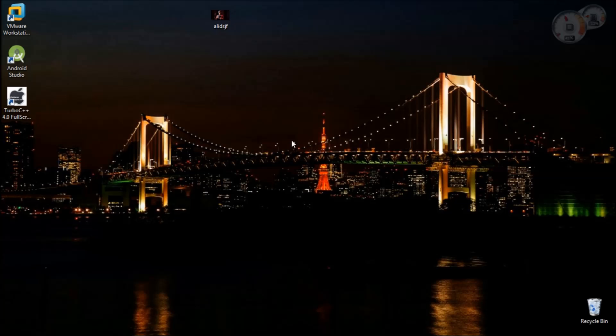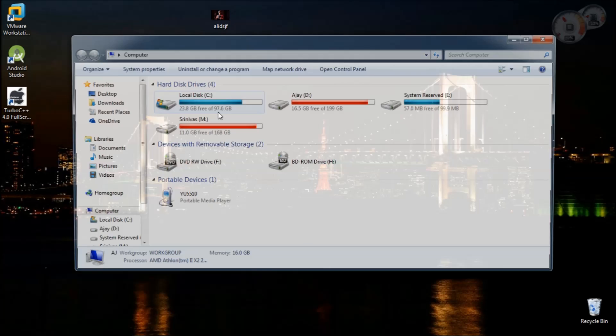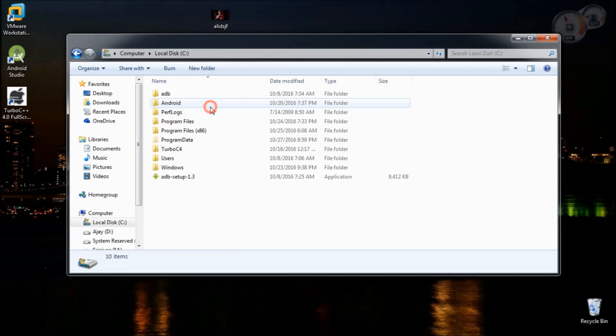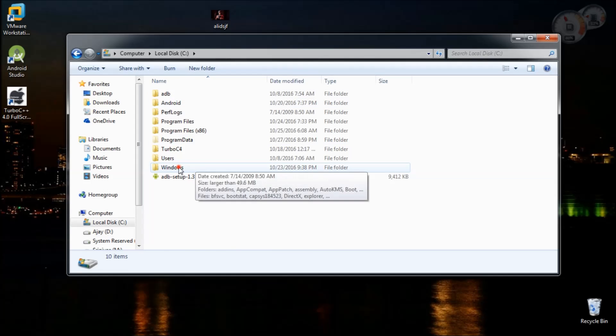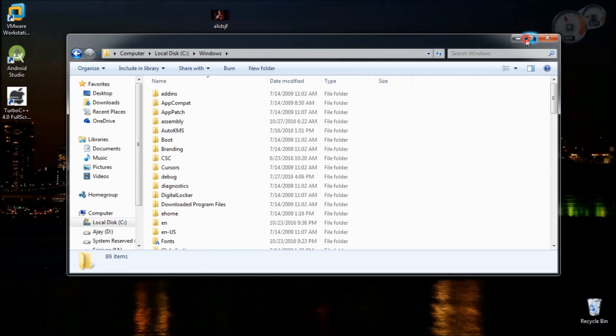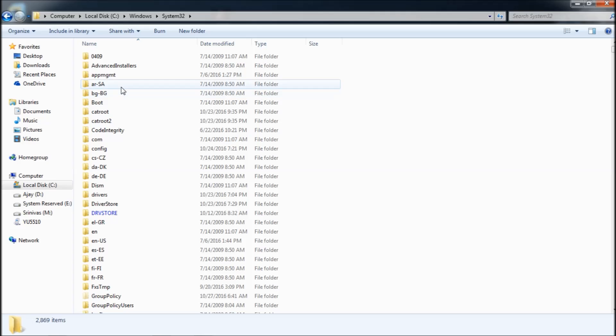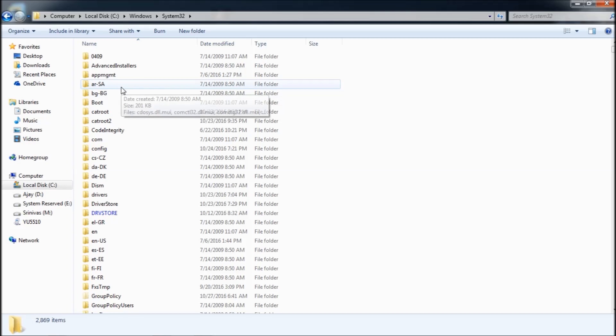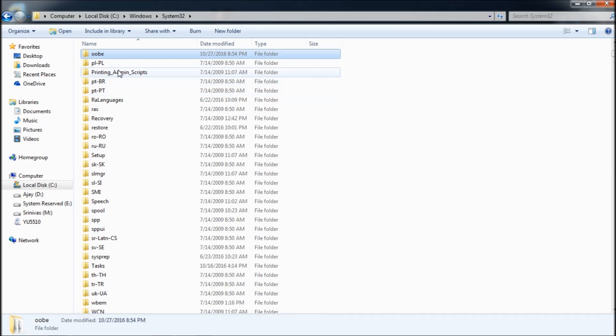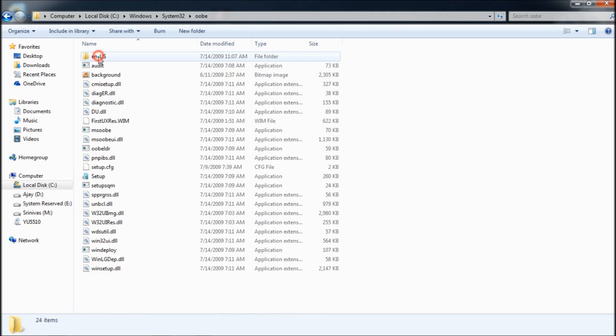Next, you're going to set the image that you want as a background for the logon screen. Open My Computer, go to Local Disk C, Windows, go to System32 folder, then go to a folder called OOBE.